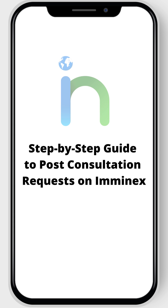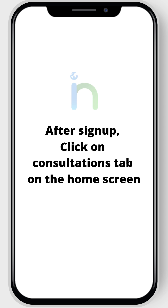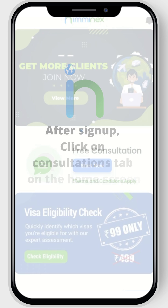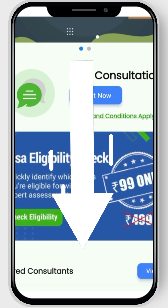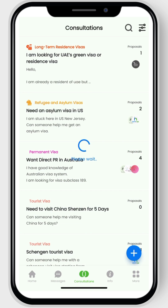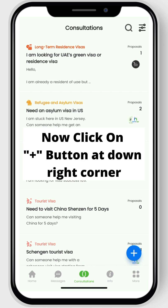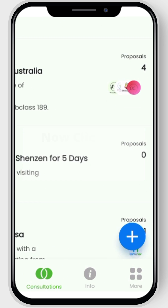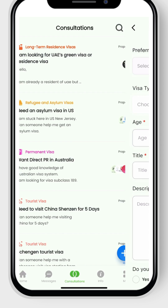This is a step-by-step guide to post consultation requests on the Imanex app. After sign up, click on the consultations tab on the home screen. Now click on the plus button at the bottom right corner.